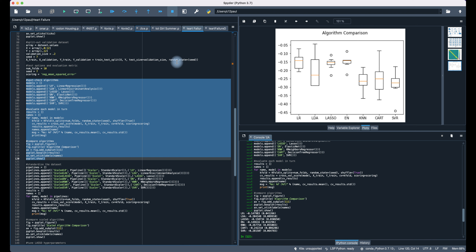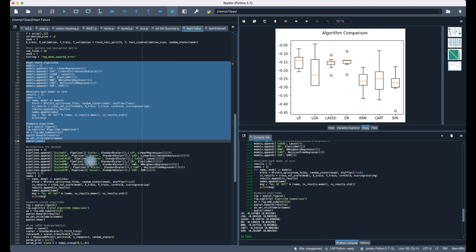All the charts will be on the GitHub site. So far, what we've found is that linear regression comes in with the lowest negative MSE. Lasso comes in second. Elastic Net is actually coming in third. We've got some very interesting dynamics in this original algorithm comparison.